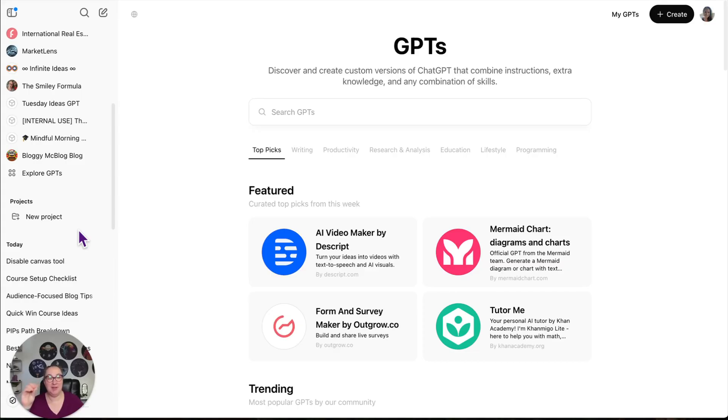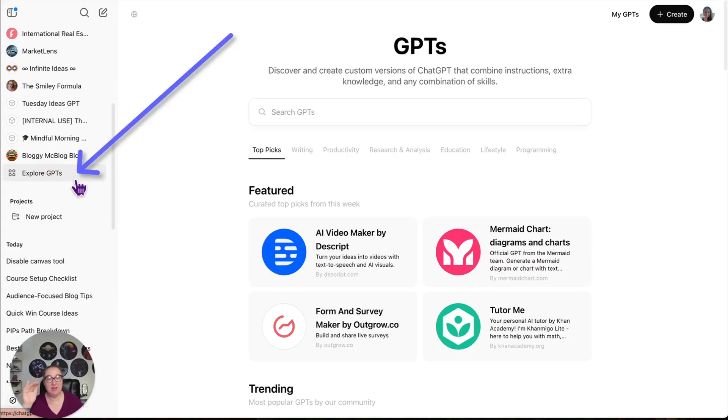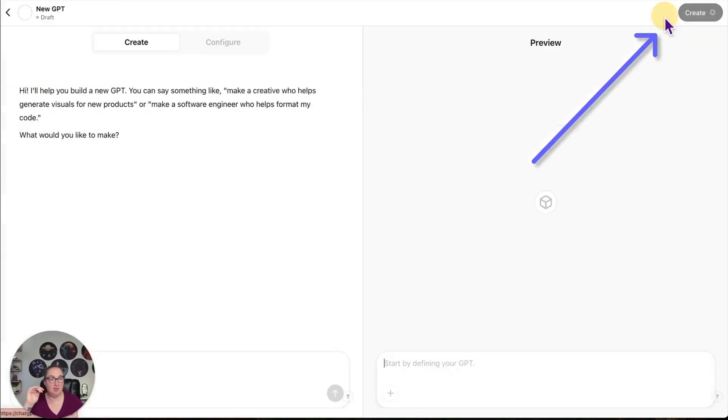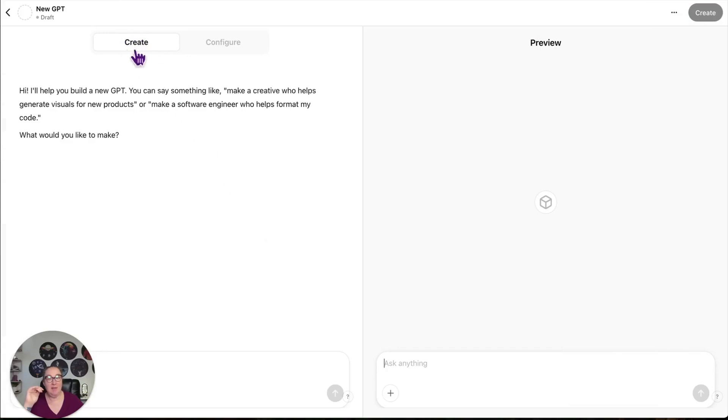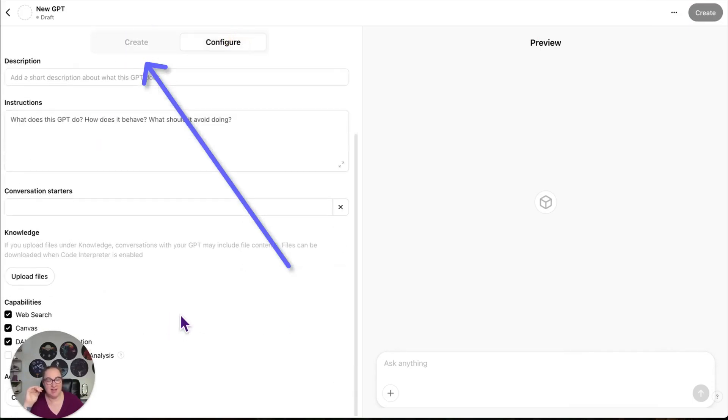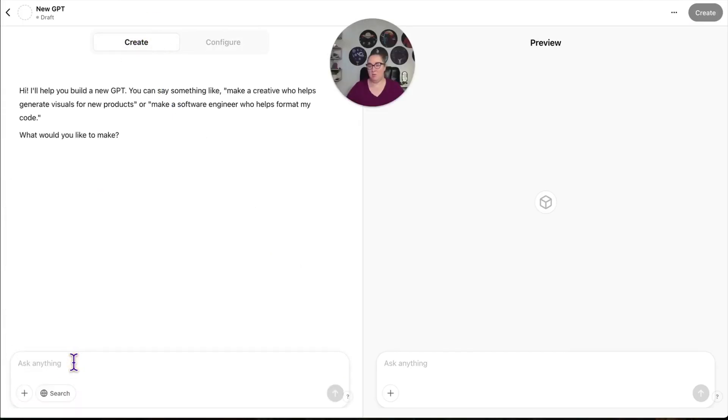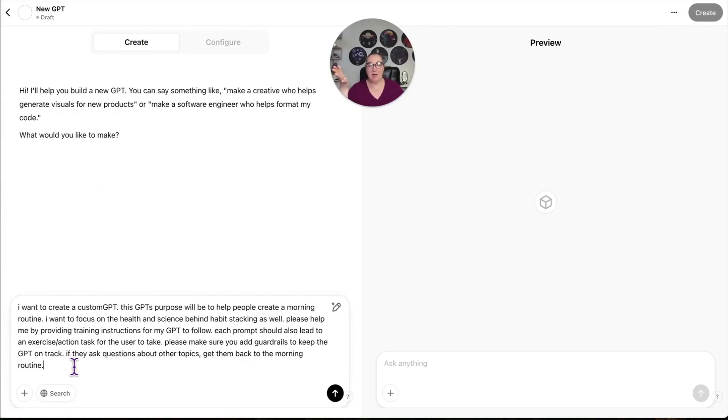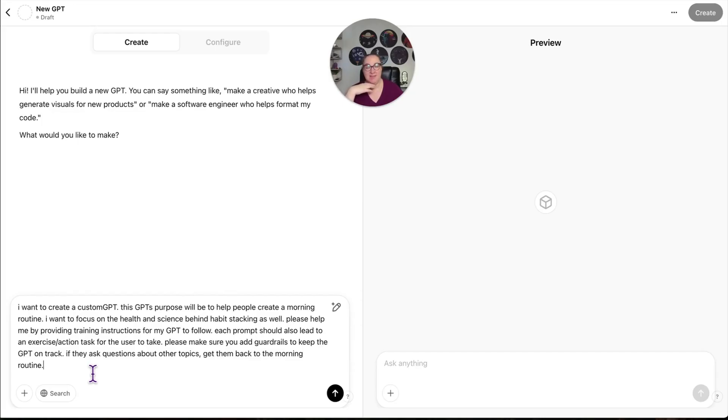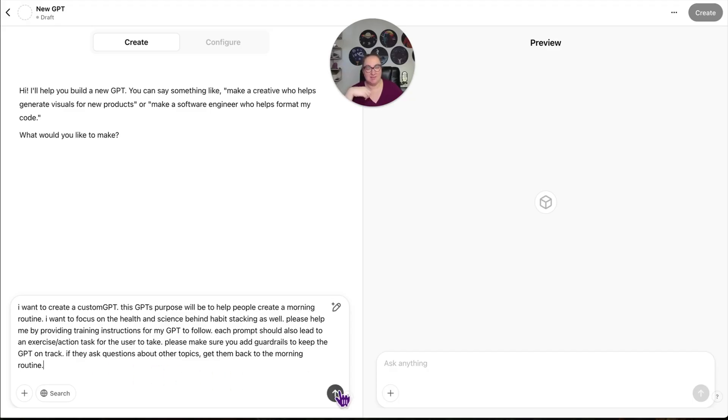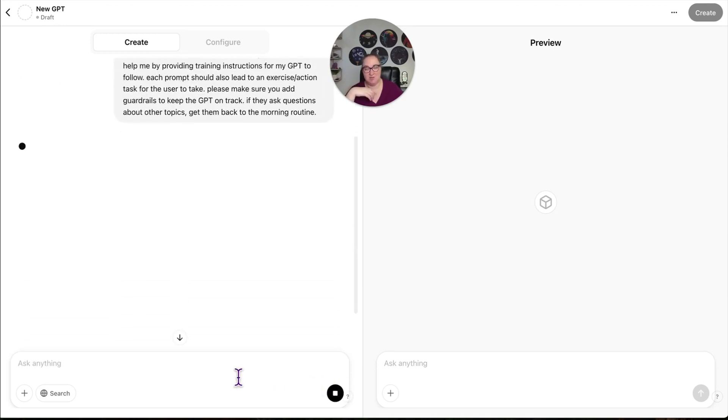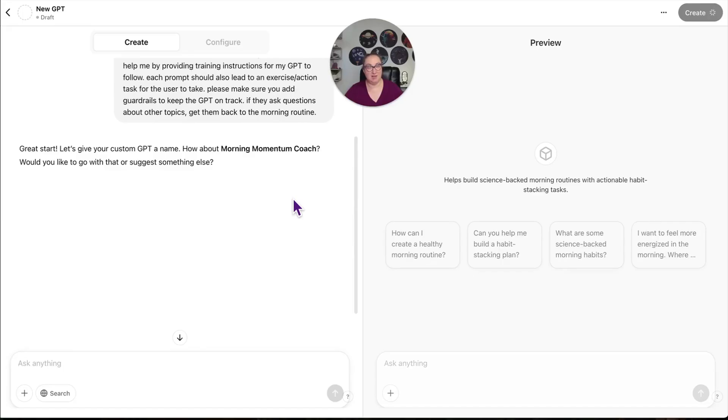Now we're going to create a custom GPT. So you're going to click on explore GPTs. You do need a paid account in order to do this. And then you're going to click create. And then make sure you're on the create side. If you go to the configure side, you're going to see everything I did before, but go to the create side. And we're going to say, I want to create a custom GPT. This GPT's purpose will be to help create a morning routine. I want to focus on the health and science behind habit stacking. Please help me by providing training instructions for my GPT to follow. Each prompt should also lead to an exercise or action task for the user to take. Please make sure you add guardrails to keep the GPT on track. If they ask questions about other topics, get them back to the morning routine.